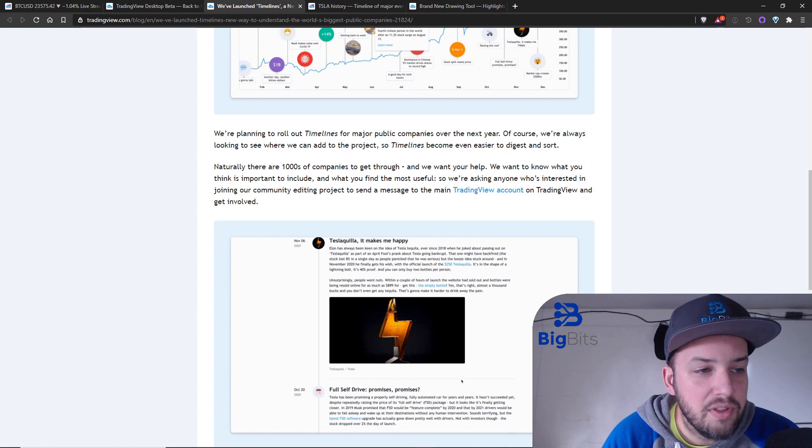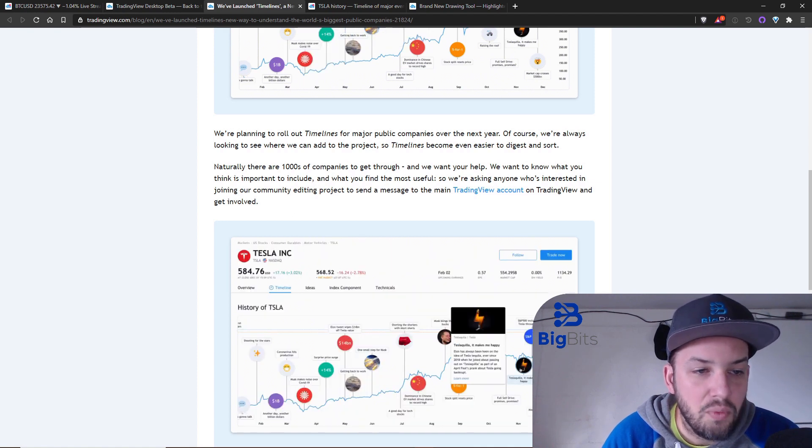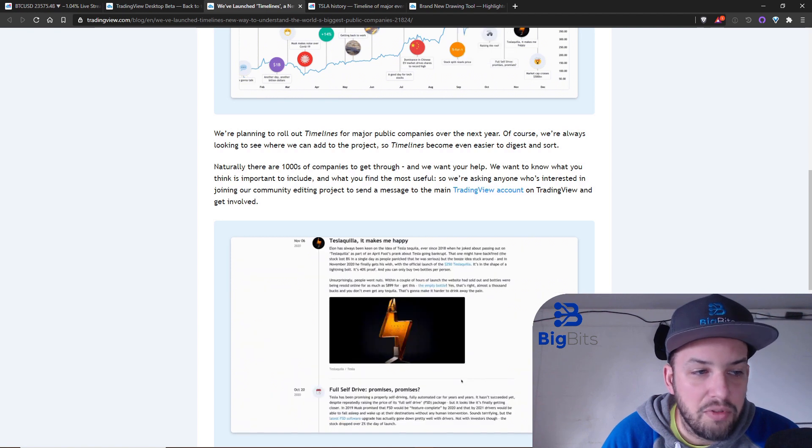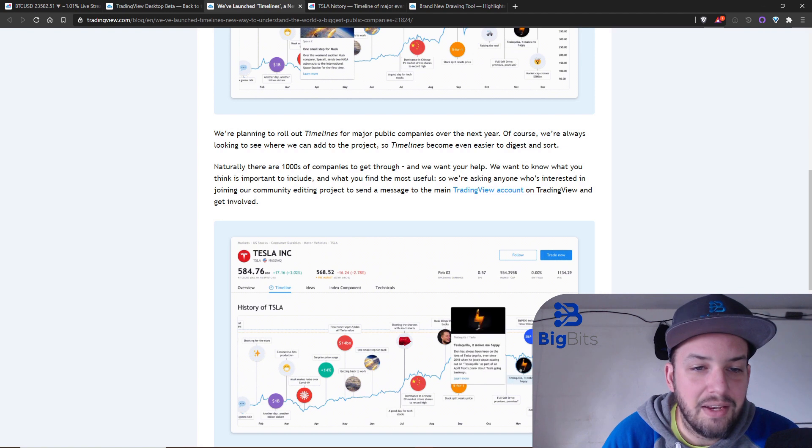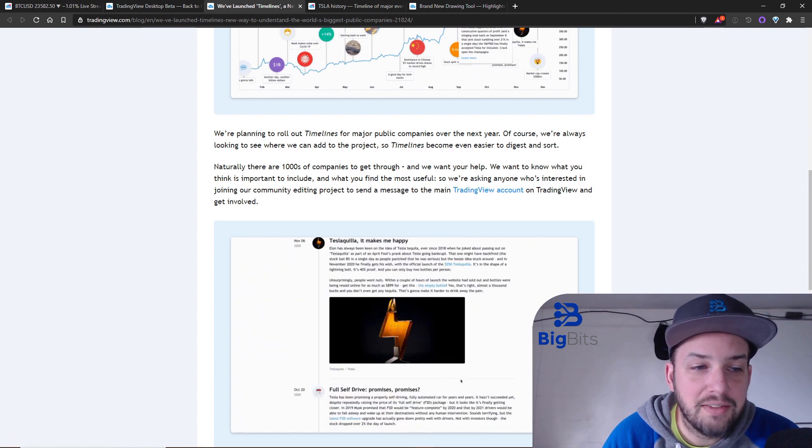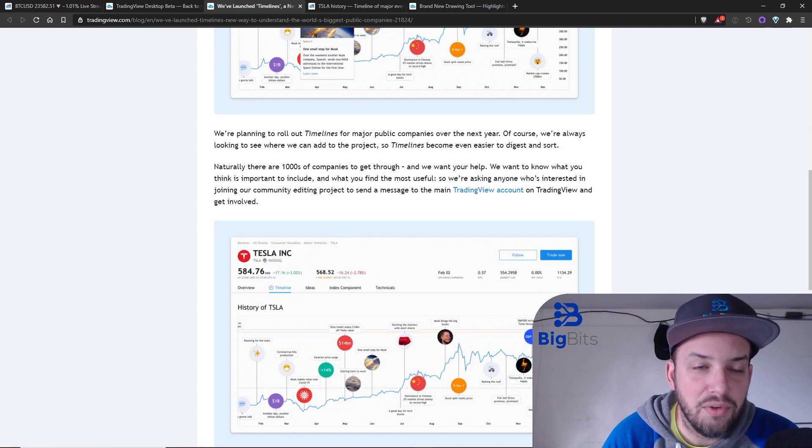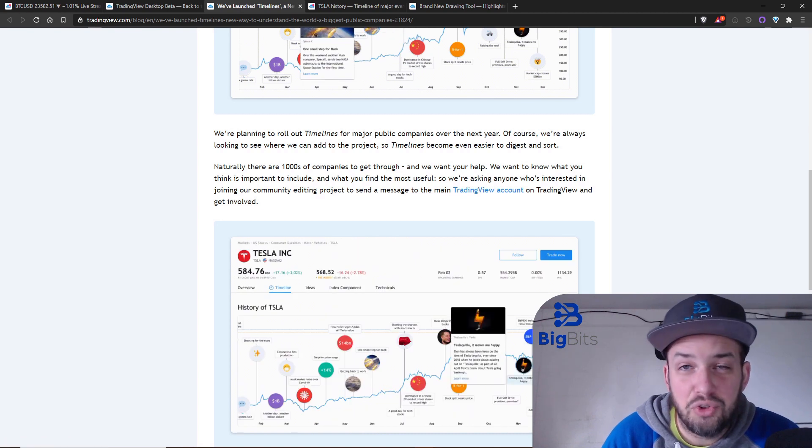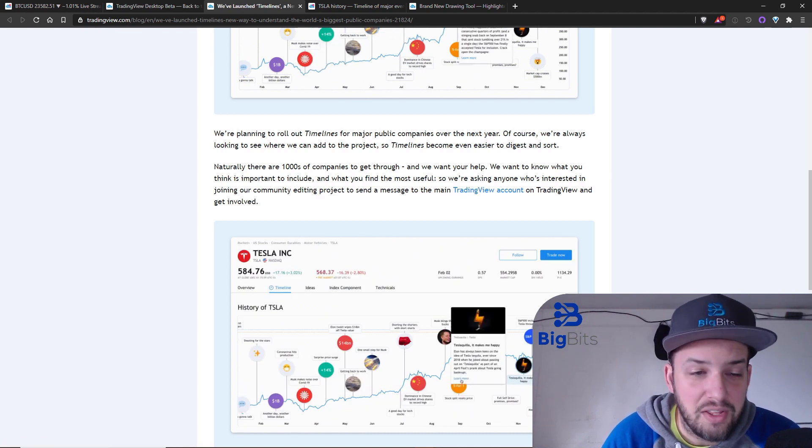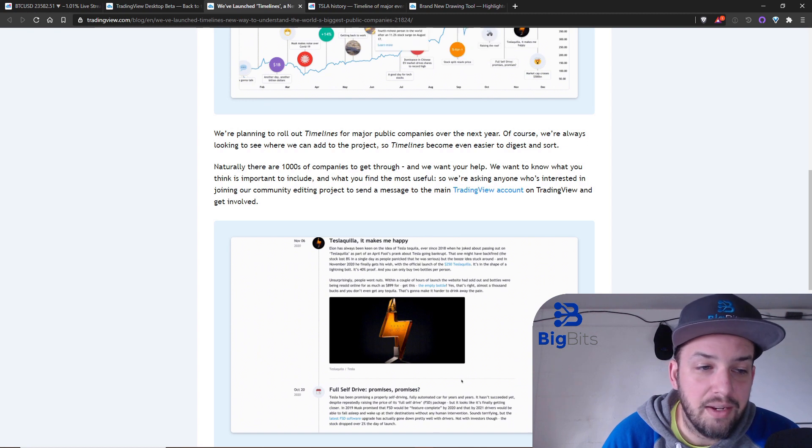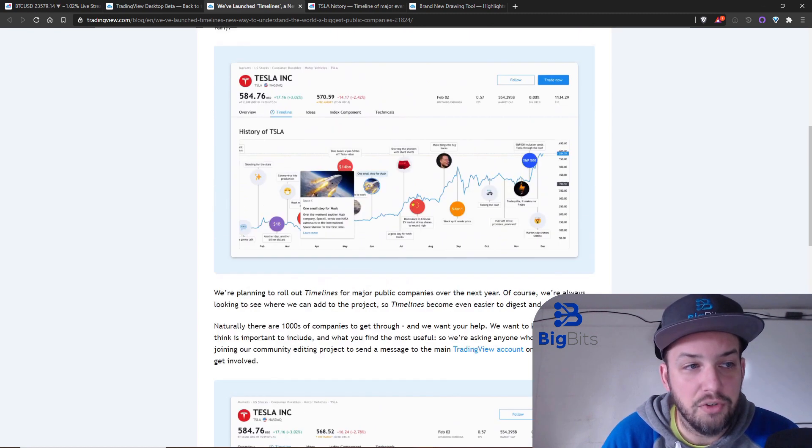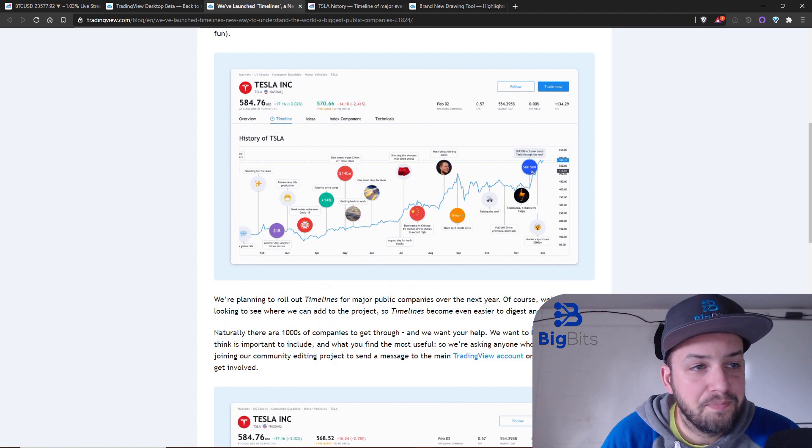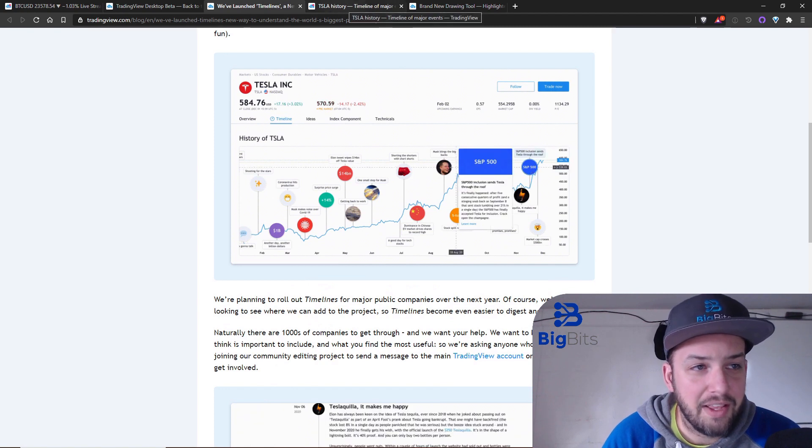Naturally there are thousands of companies to get through and they want your help. They want to know what you think is important to include and what you find the most useful. They're asking anyone who's interested in joining that community editing project to send a message to the main tradingview account on tradingview. You have to use your tradingview messages to send them a message to the tradingview account and ask to help if you want to be a part of doing that.